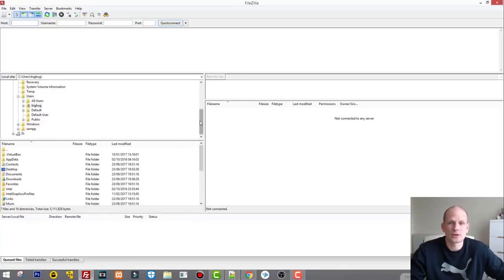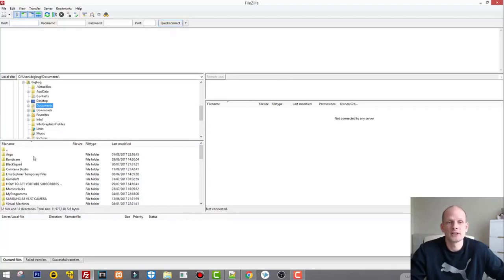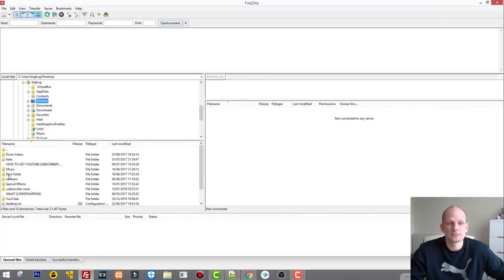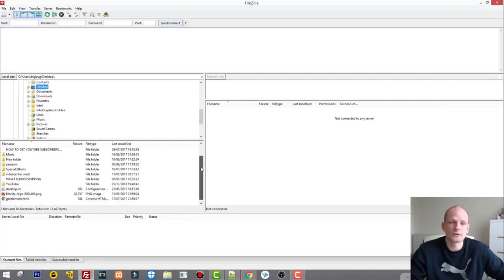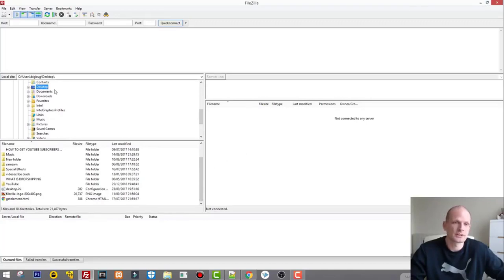If we scroll the top bar, we can see here we have our Documents. If I click on Documents, everything in that folder opens up. If I click on Desktop, I have folders like Done Videos, How to Get YouTube Subscribers, and so on. All these folders open up in the bottom window, which shows what is inside that Desktop folder — things like Music, New Folder, and so on.